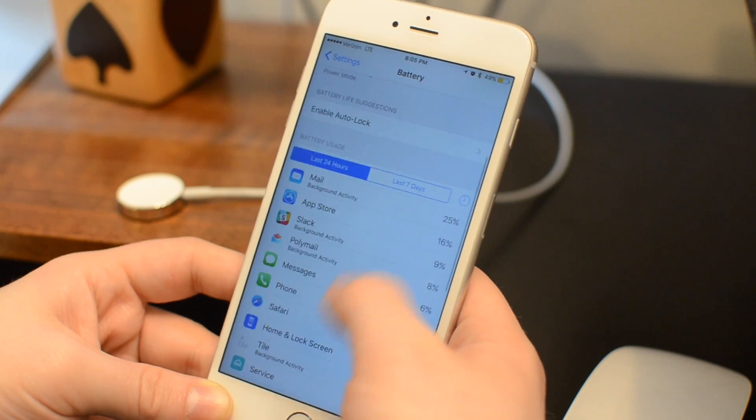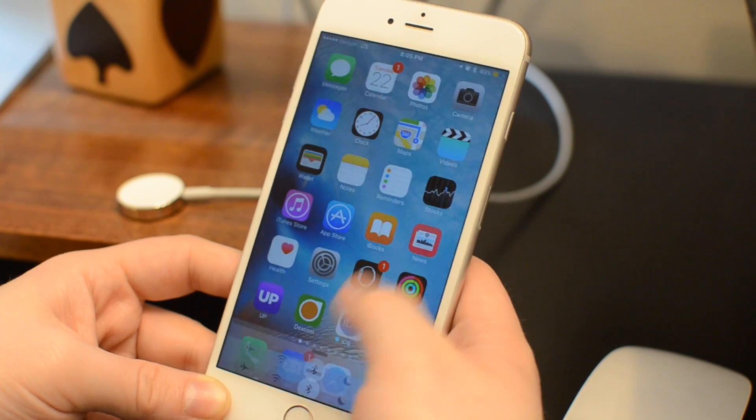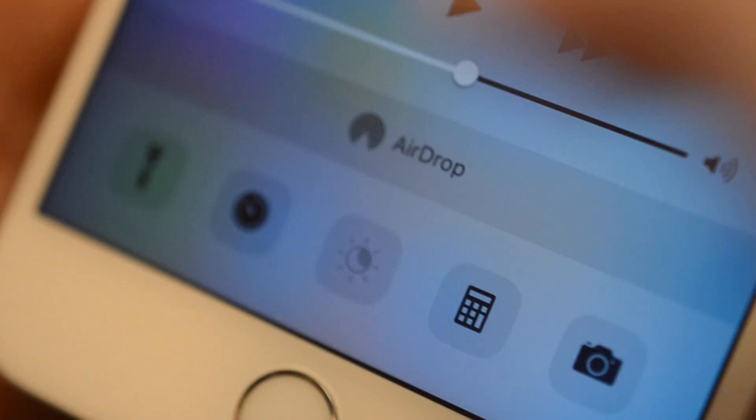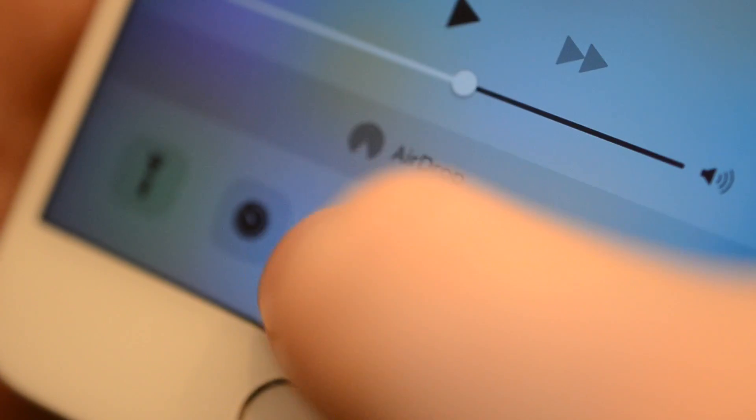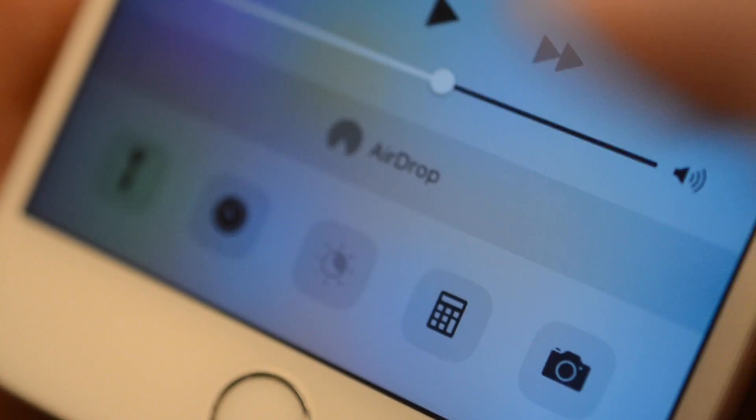When low power mode is on, you can't do anything with Night Shift. If you open up Control Center, it's disabled. If you go into settings, it's disabled.